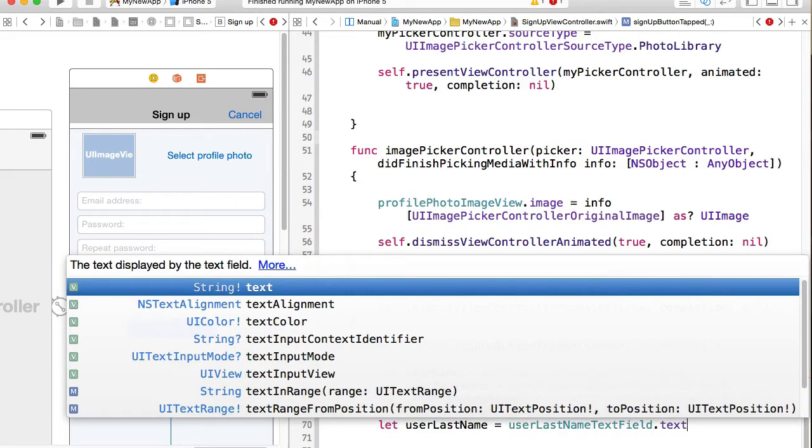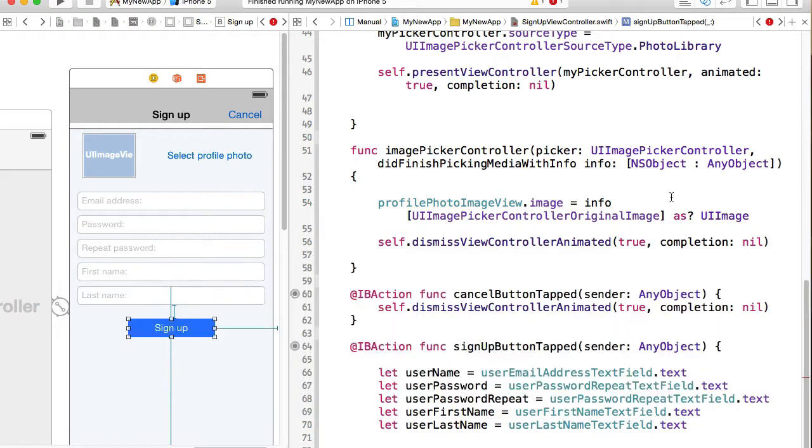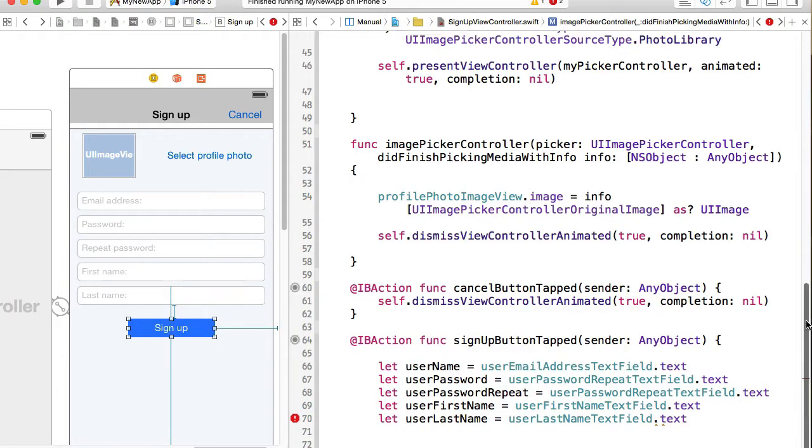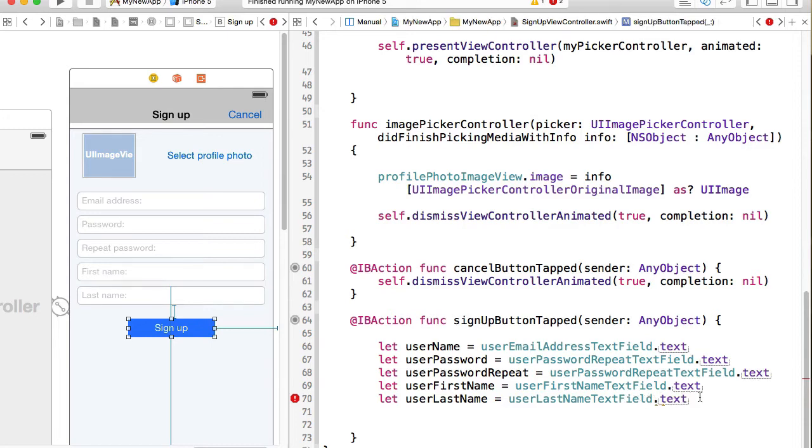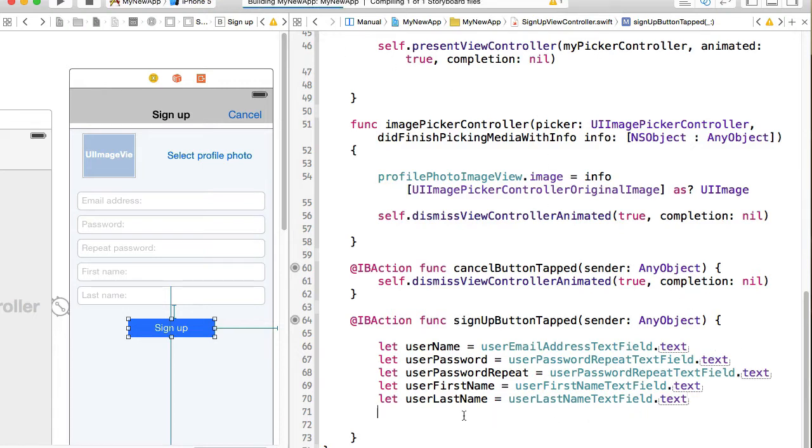Okay, so we are done here. Let's build it. Let's make sure we have no errors. Yes, no errors.